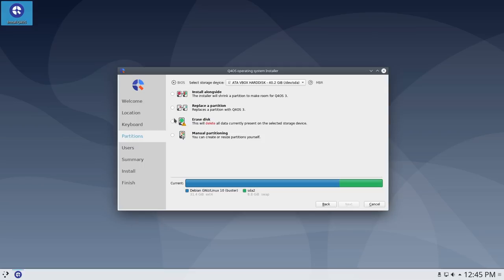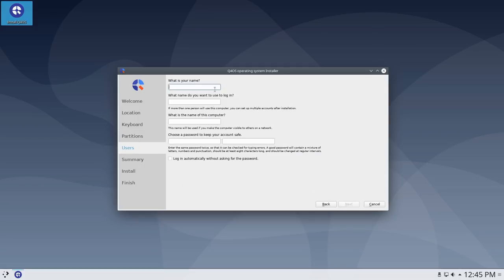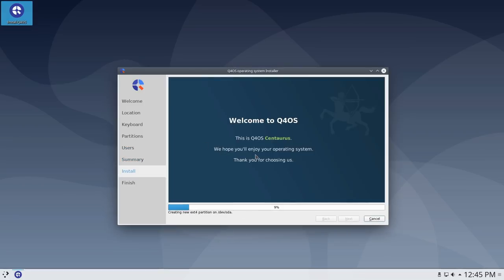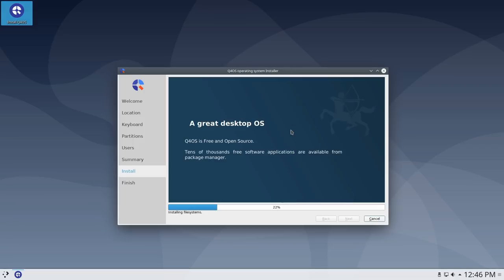Picking keyboard layouts, then for partitions I'm just going to erase the disk. The computer name is Q4 OS, entering my super secret password — definitely not one two three — and hitting install. It'll be quick and easy. This time I'm not going to install the guest editions, because on my older version of VirtualBox they seem to break the system.